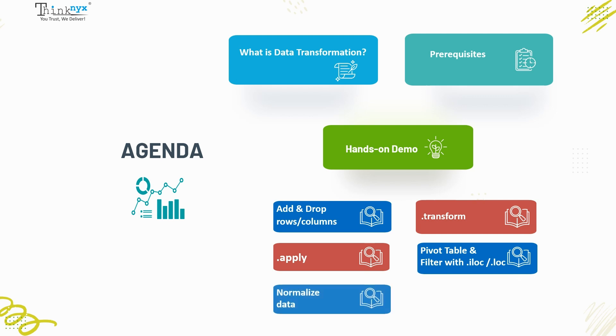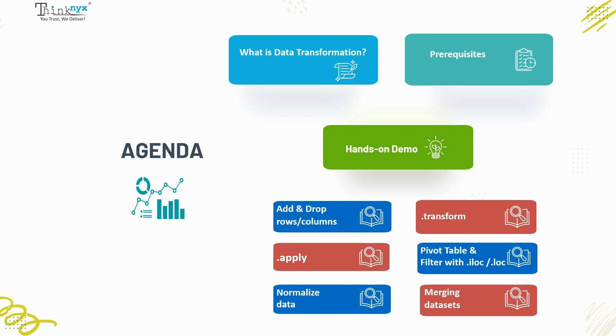Use transform and apply functions, pivot tables and filter with iloc or loc functions, normalize the data, join and merge datasets. By the end of this video, you will have a good feel for how to do a variety of different sorts of transformations on your data using Pandas.